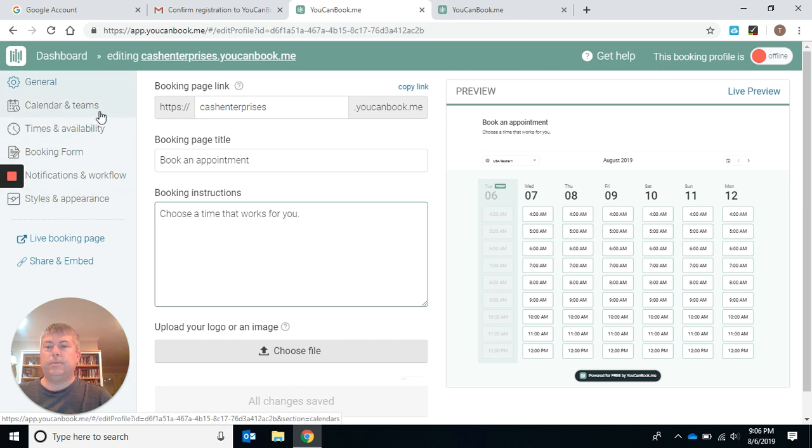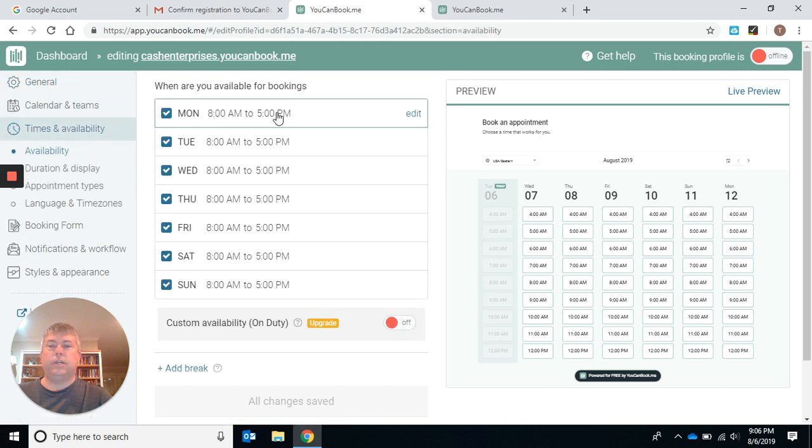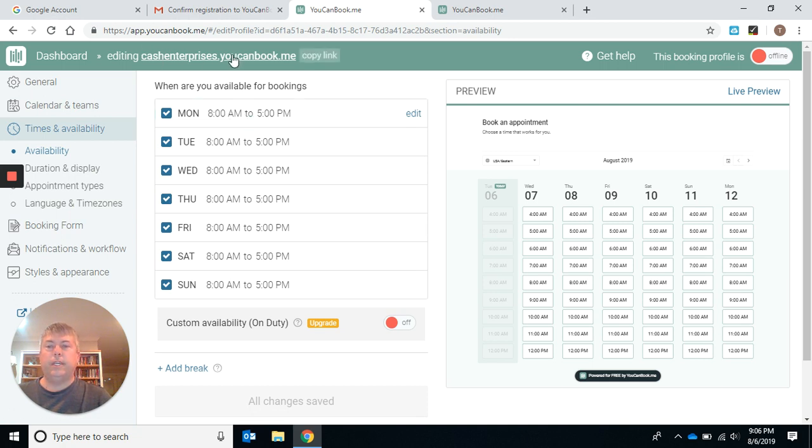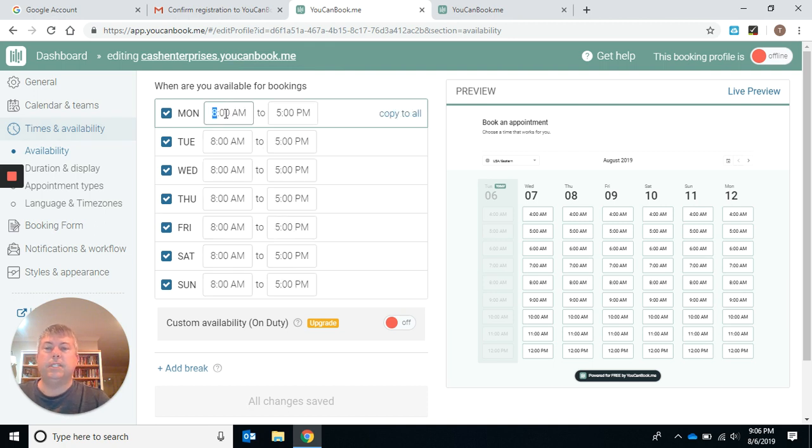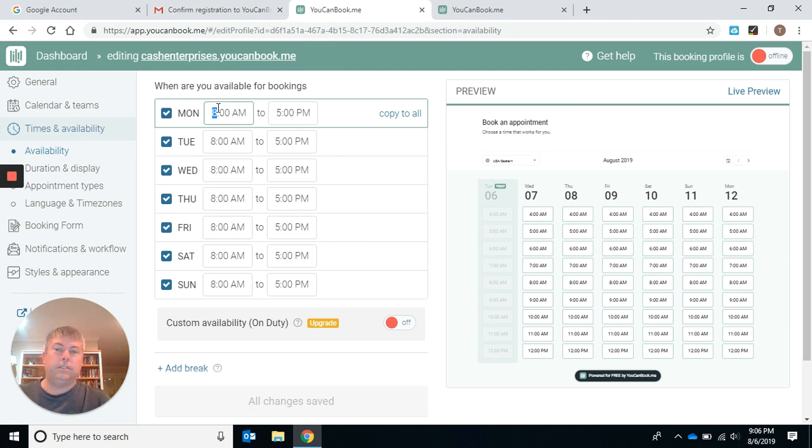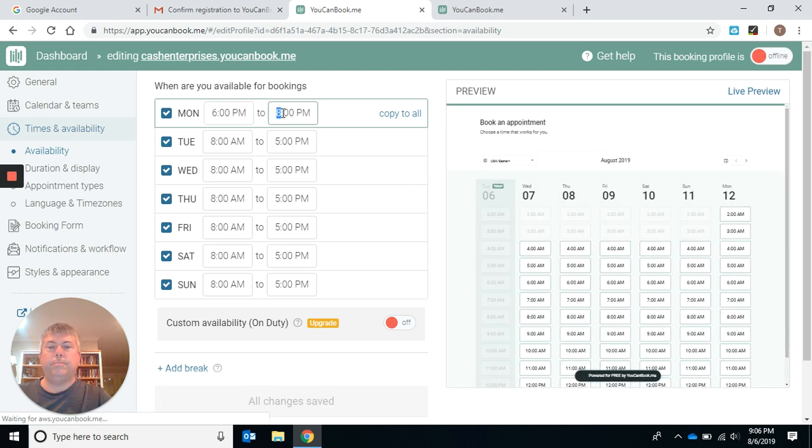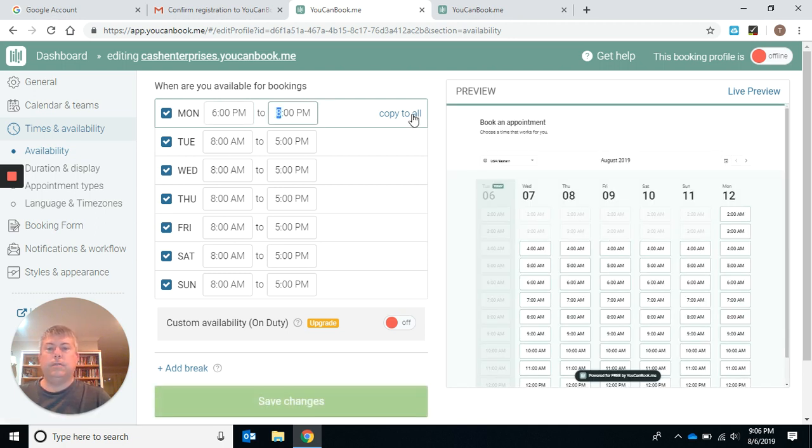Calendar and teams I'm not going to worry about. I see when I have a booking with an email and then I look at my calendar. This is where you're going to set your times available. Now on the free one, you can't split the days up or the times up very well. But if you work a job, you can do the mornings or the evenings. Let's just say you're available from 6 p.m. to 8 p.m. Copy it to all. We don't want to work Saturday and Sunday.